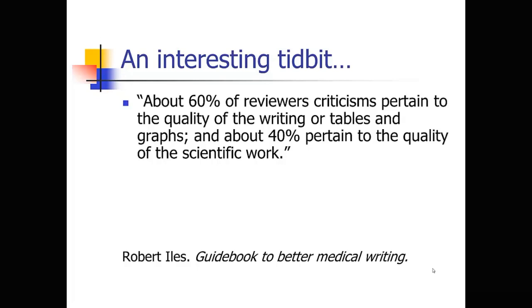And so again, the importance of the writing and presentation of the data is really huge in the publication process. And this really resonates with me. Again, I don't know where he got those numbers from. But I would say that it's true for me that probably more than half of the time, the comments that I'm making do have to do with problems with the writing and problems with the data presentation, as opposed to any real methodological problems in the scientific work. So again, if you want to get published, the good writing and the good data presentation can really help you.